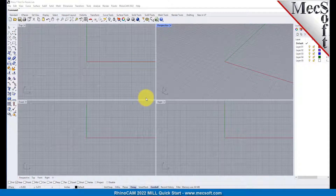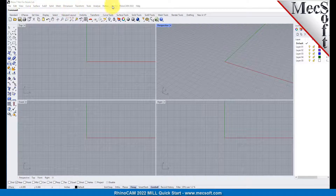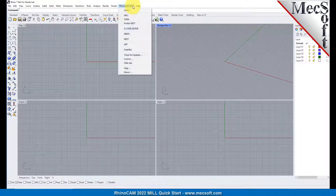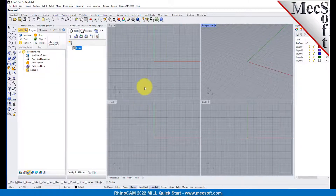Let's begin by launching the RhinoCam MIL module. From the Rhino main menu bar, you will see the RhinoCam menu item. Drop down the menu and pick MIL to load the MIL module.